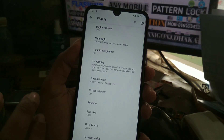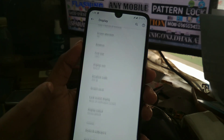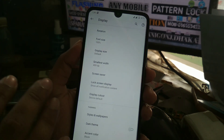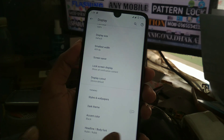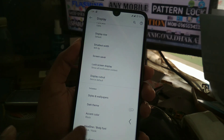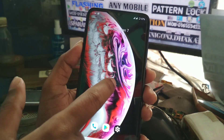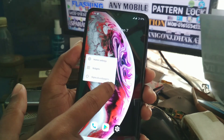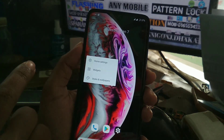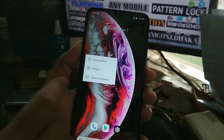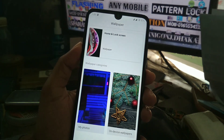In the display settings you have: battery, live display, night light, font size, and you can change the theme, wallpapers, and icon shape. Touch and hold on the home screen and you'll get widgets, home settings, styles, and wallpapers where you can change icon shapes.